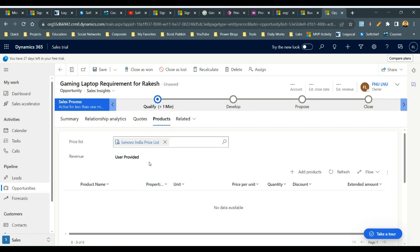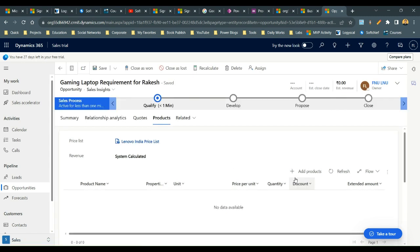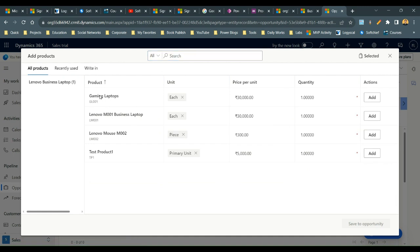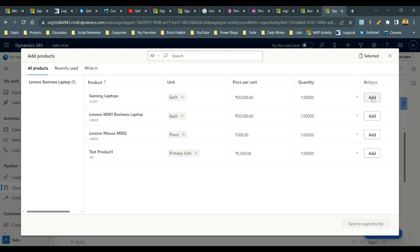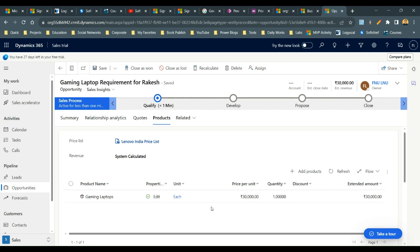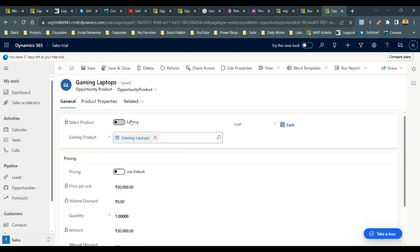Choose the Lenovo India price list, set to System Calculated, and save. Click Add Products — the Gaming Laptop product appears in the grid. Add it with a quantity of one and click Add. Save to the opportunity. In the Properties column you will find an Edit option — click on it.